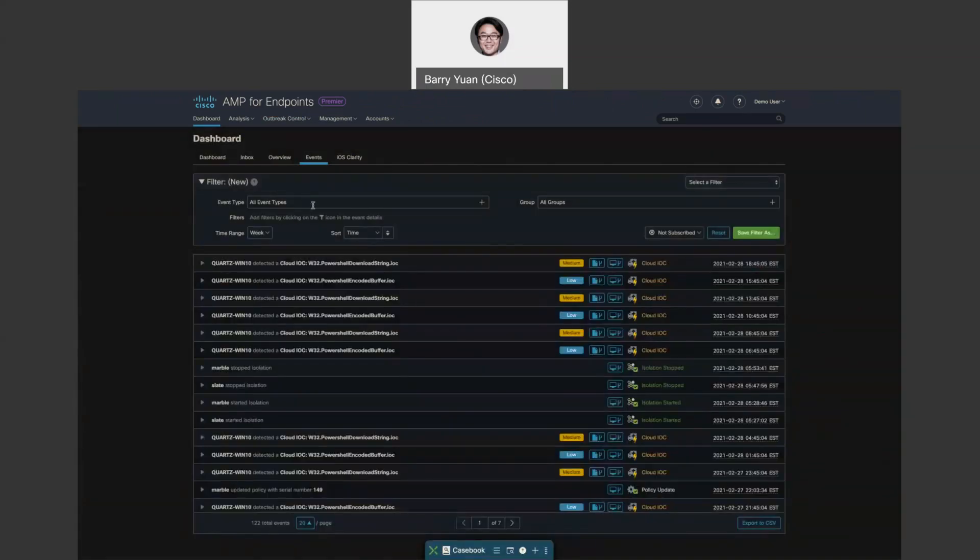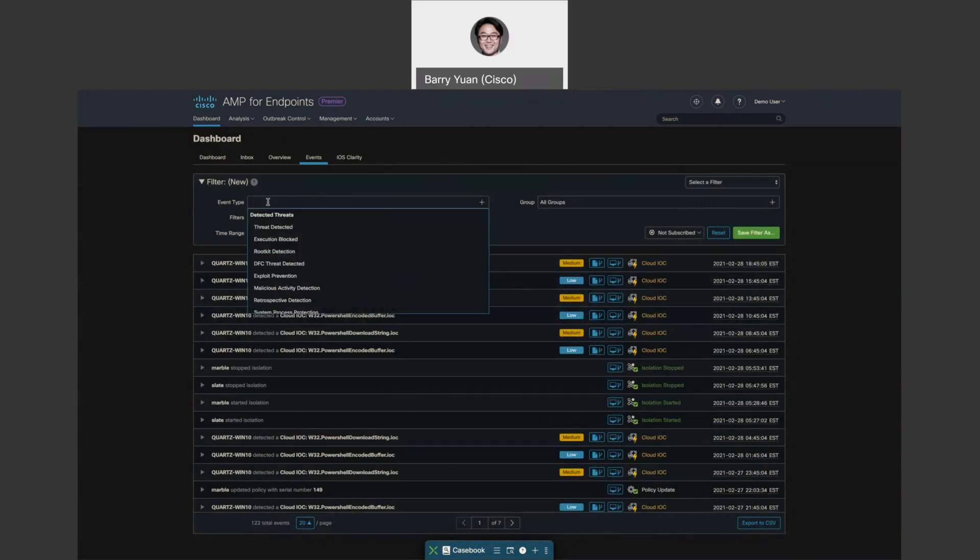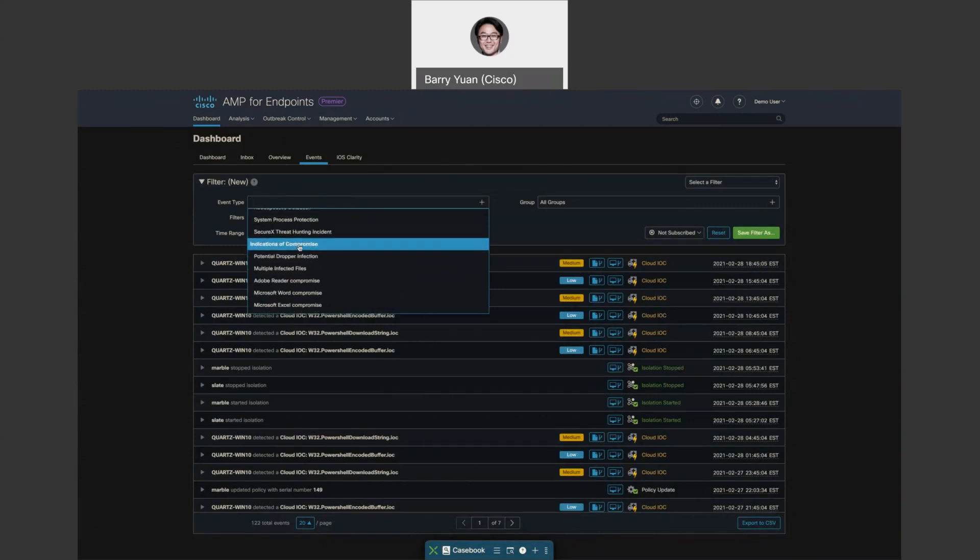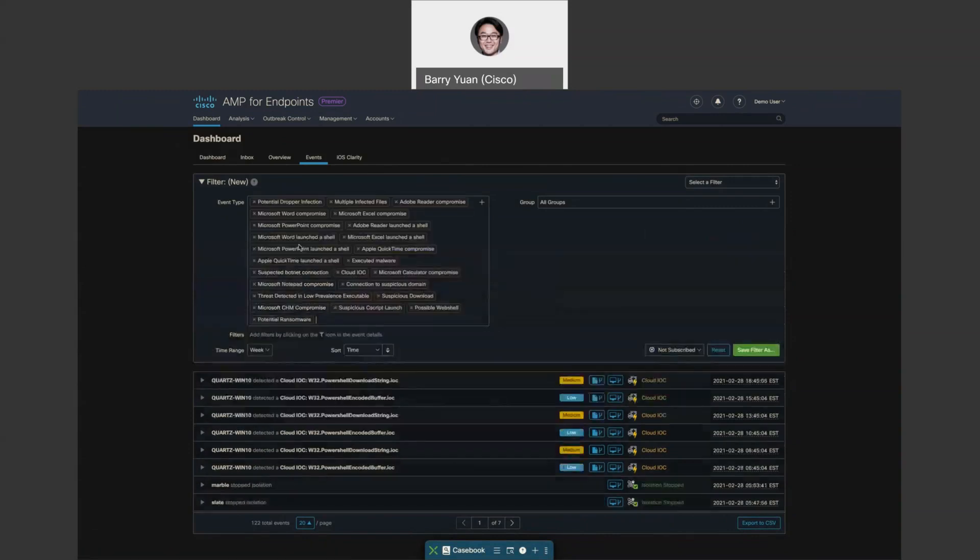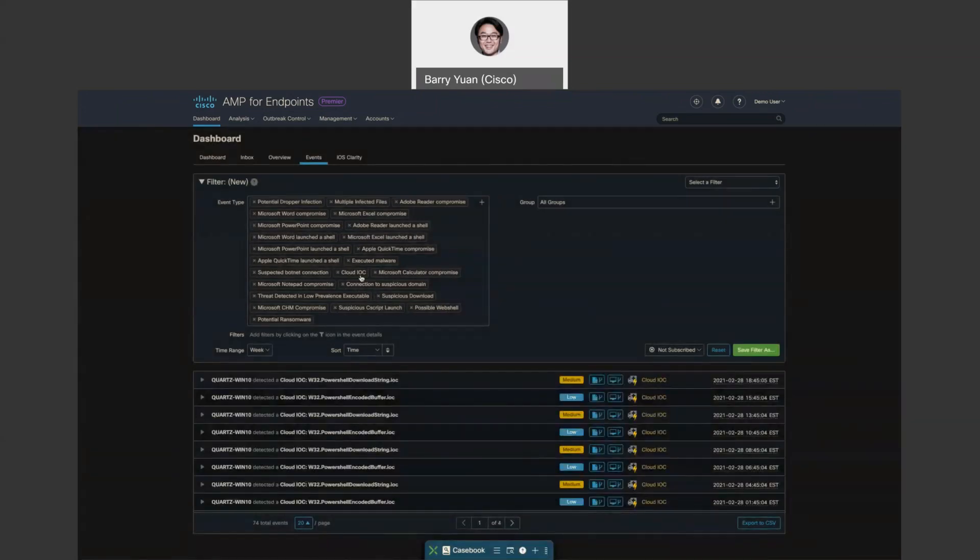So the event tab gives us a running list of events and also provides actionable information about these detections. As you notice, we can apply filters that help us see events that we need. Many options here, but I want to filter maybe by indication of compromise. It automatically populates all the subcategories for us and you can easily remove if you don't care about one of them.